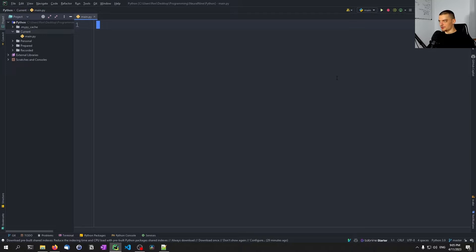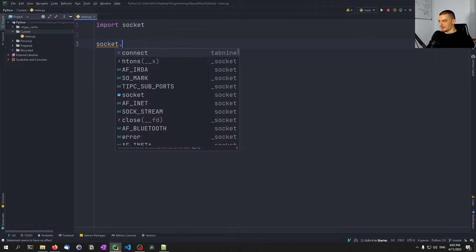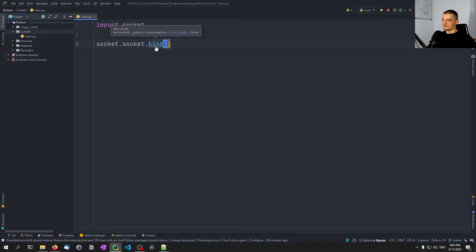How I stumbled upon those is I wanted to look up the definition for a function that I was using — I wanted to see what parameters it takes, what the types are, what the return values are. You can do that in Python quite easily. For example, if I import the socket module and call a function like socket.bind, I can hold Ctrl and click on the function to jump to the definition.